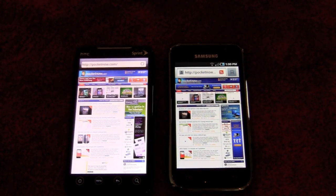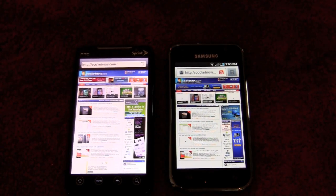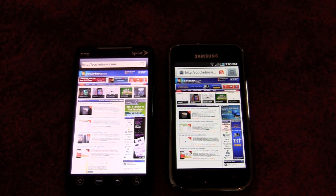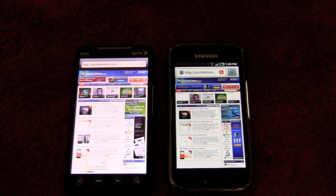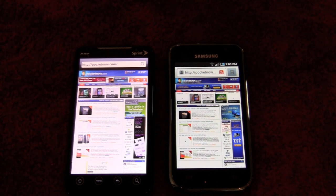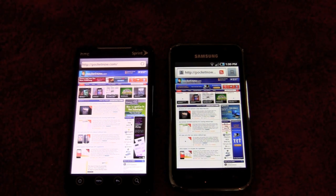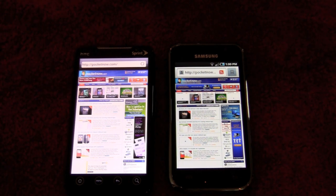And that's going to do it for our software comparisons of the HTC Evo 4G against the Samsung Galaxy S. As always, check out Pocketnow.com for all your latest news. If you liked this video and want to see more in-depth videos like this in the future, give us a thumbs up, feel free to comment, let us know what you think, and ask any questions you may have. Thanks for watching, everyone.